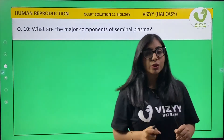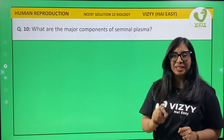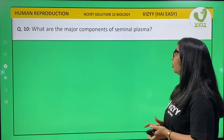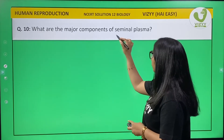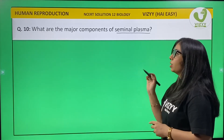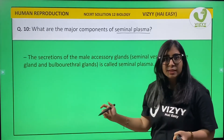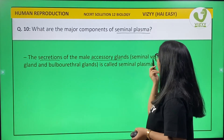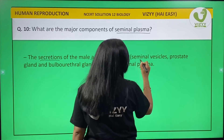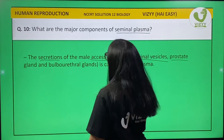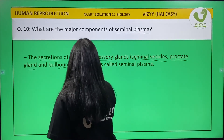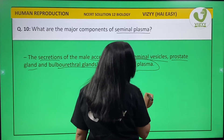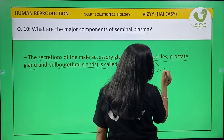Question number 10: what are the major components of seminal plasma? Seminal plasma is the secretion of male accessory glands, namely the seminal vesicle, prostate gland, and bulbourethral gland — which together produce what is called seminal plasma.